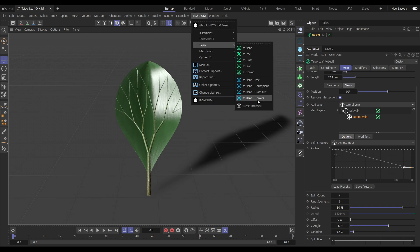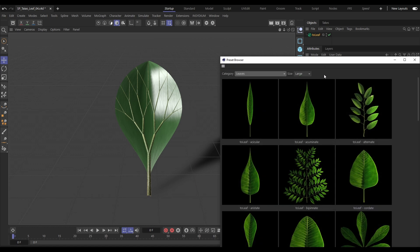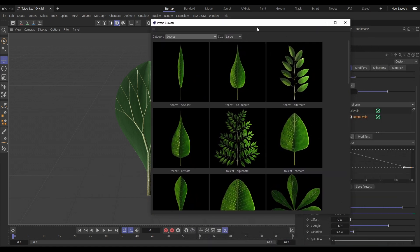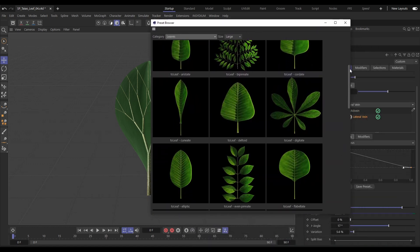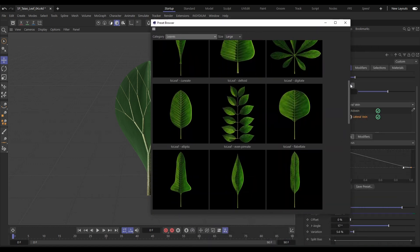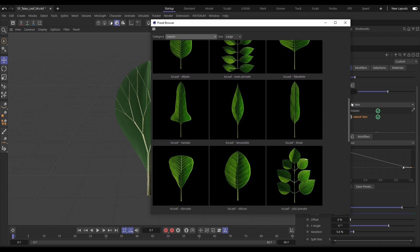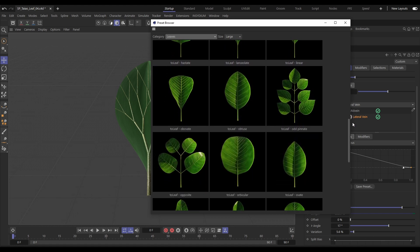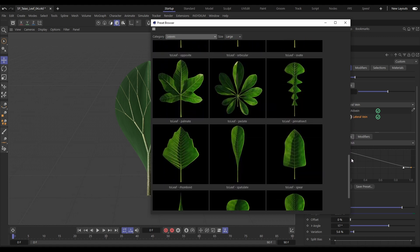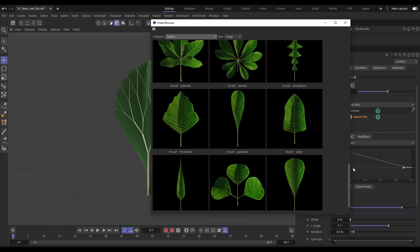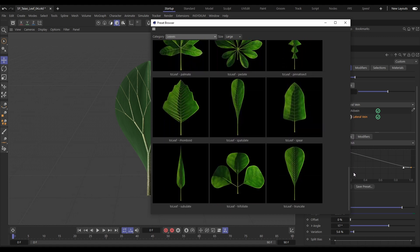Finally for Teo Leaf, there are lots of new presets — a whole leaves library in the Teo preset browser with real-world examples of leaves which you can use in your own scenes.